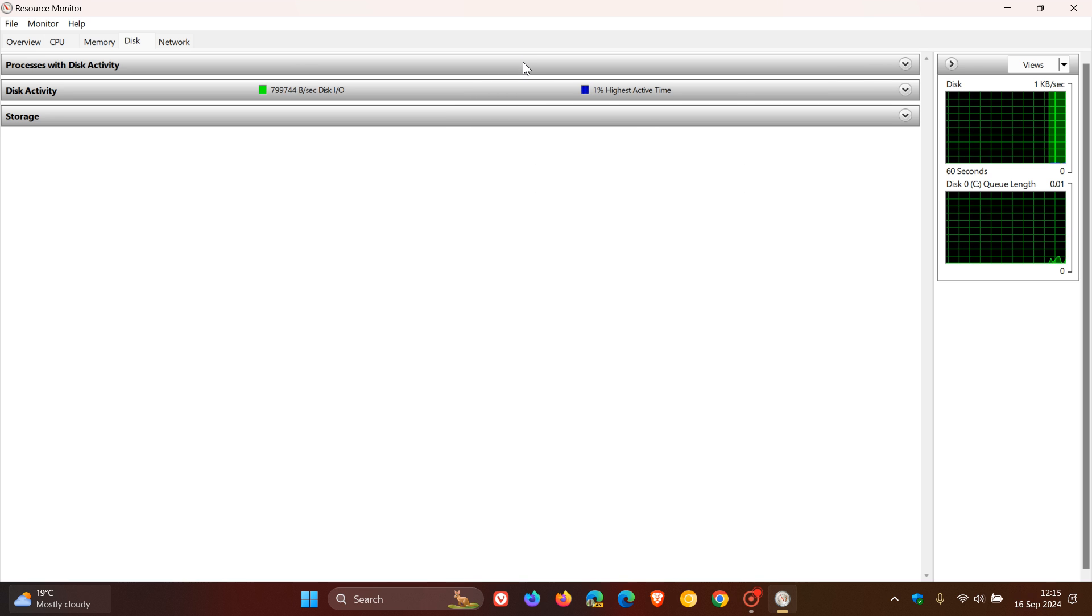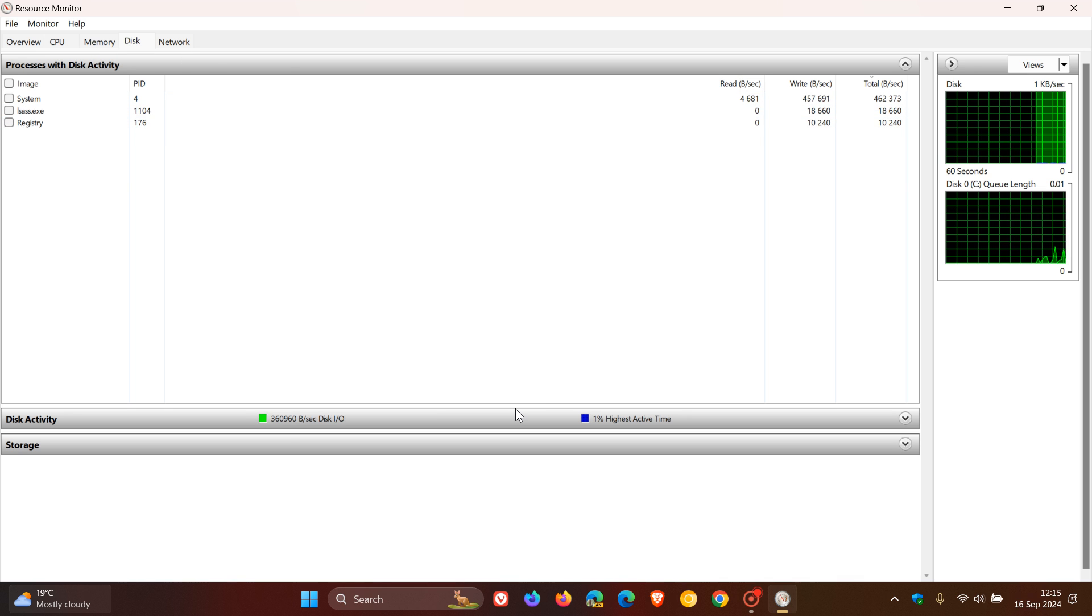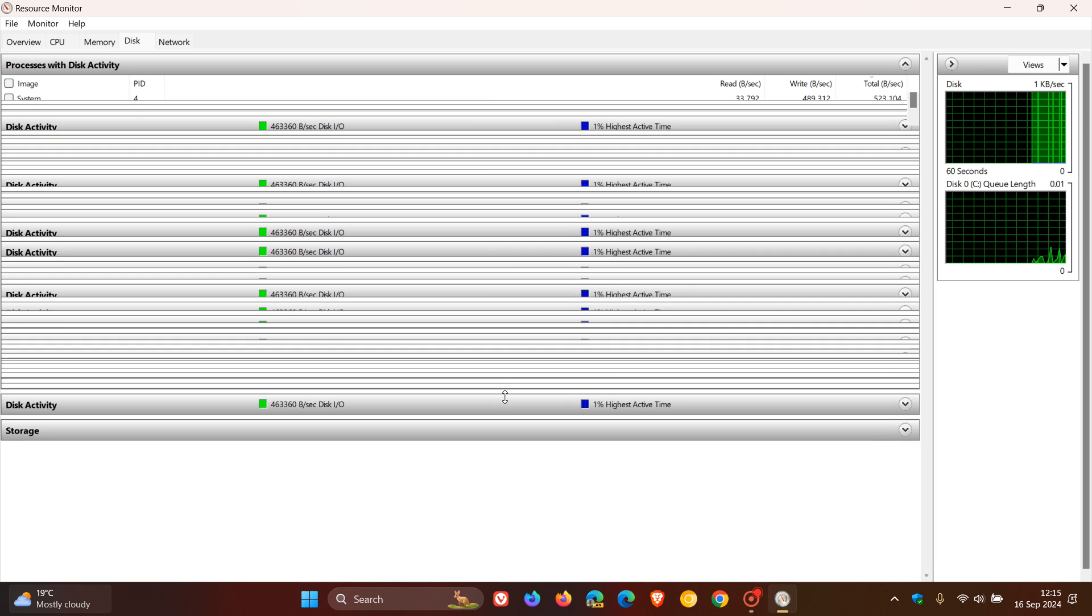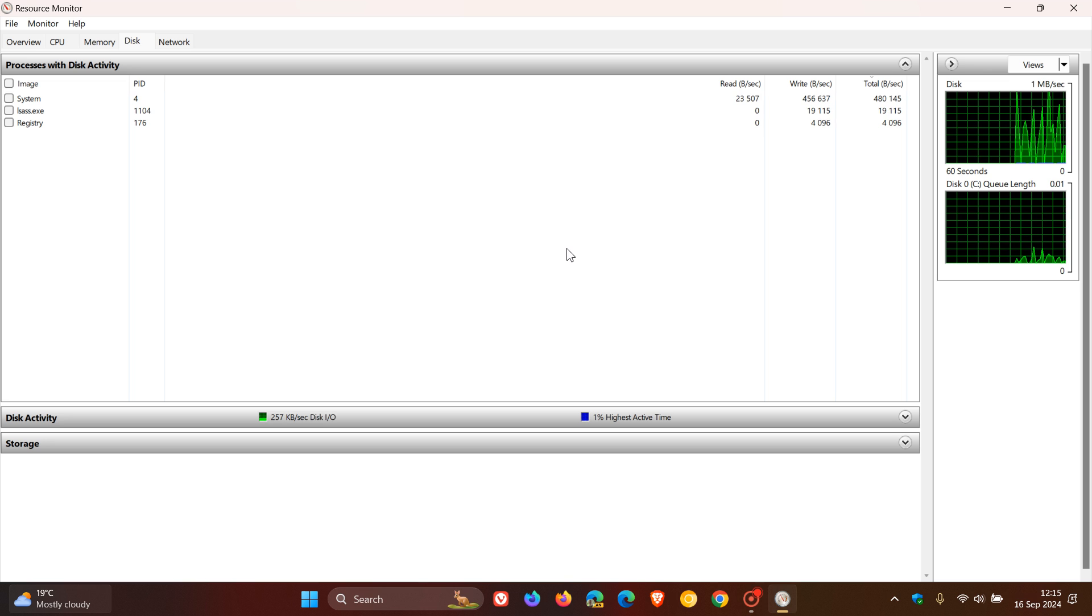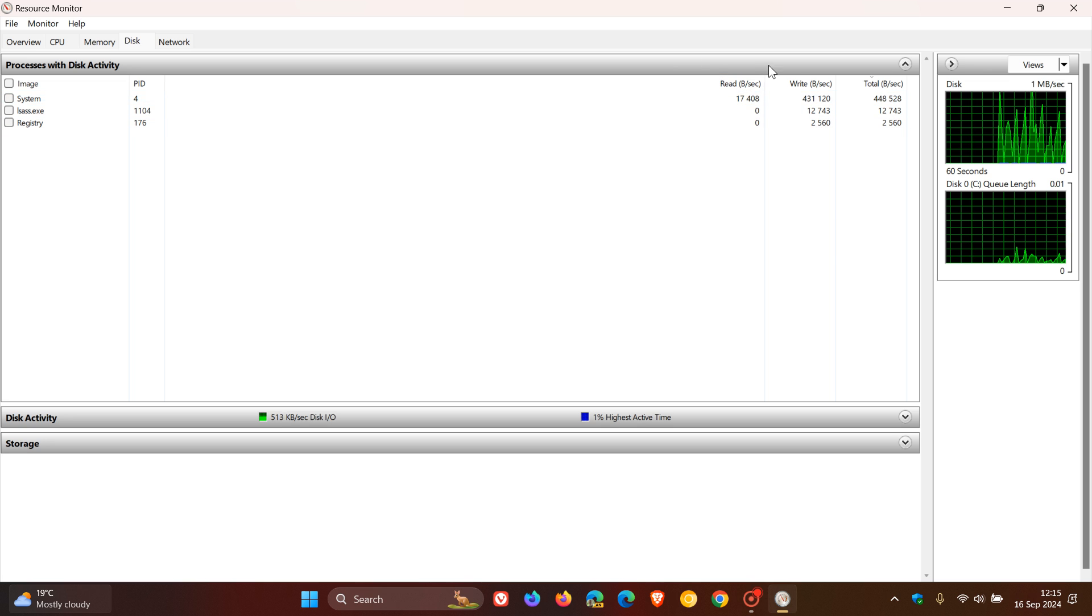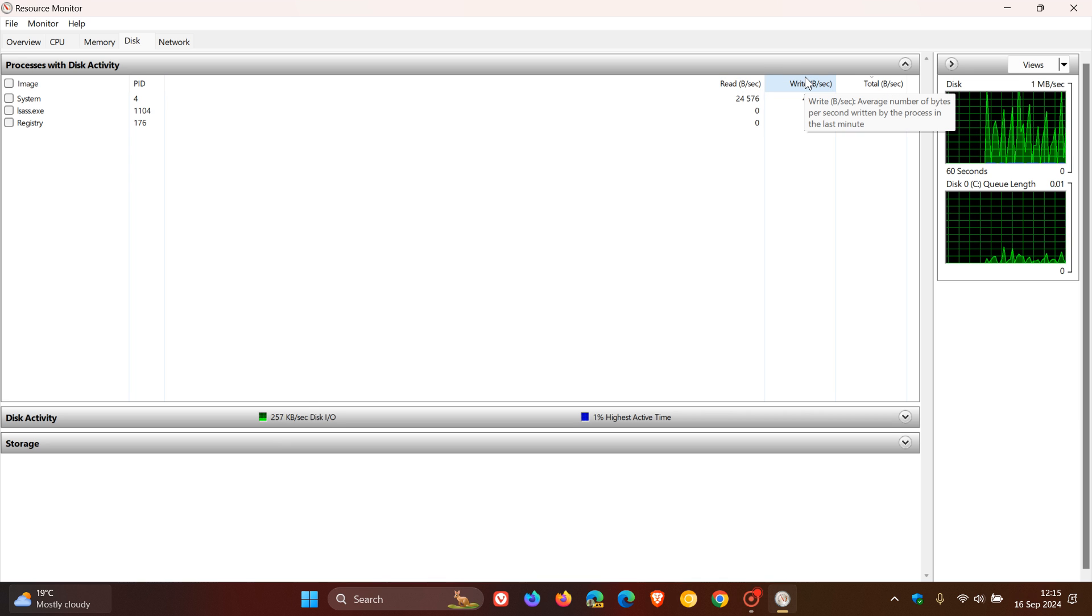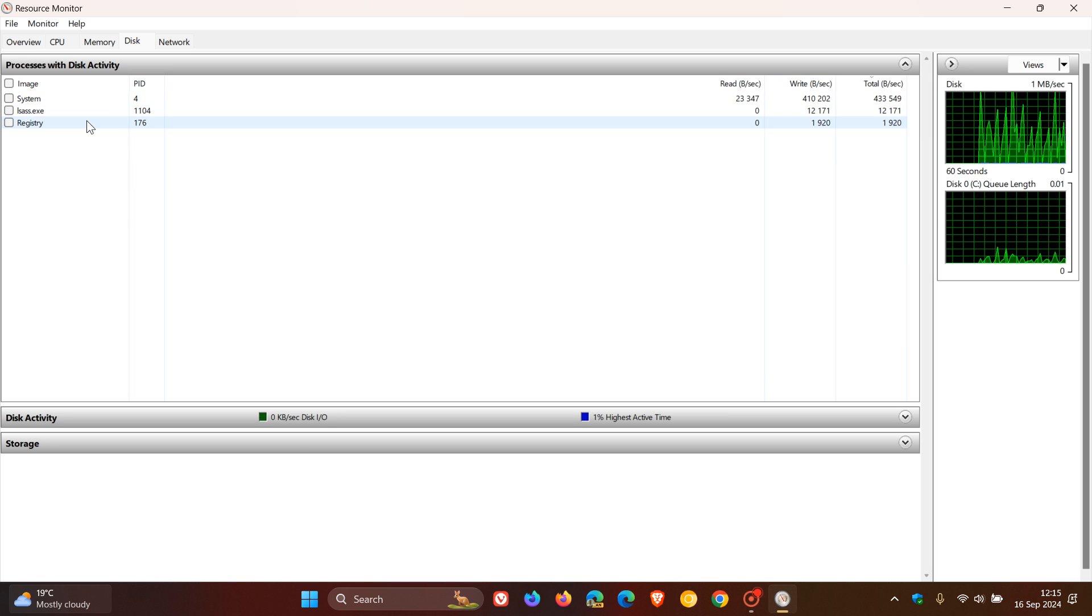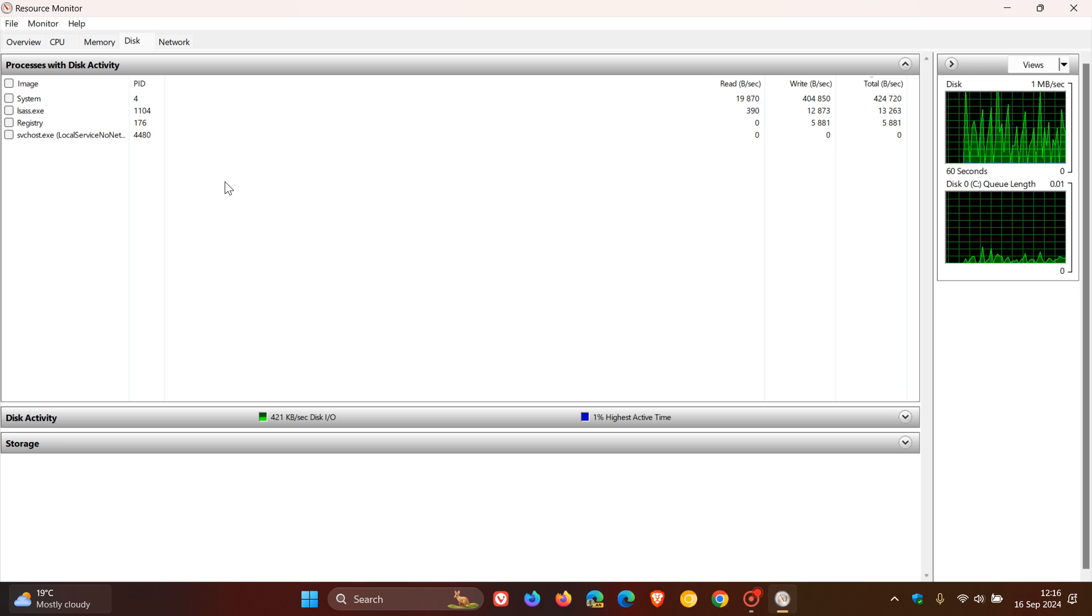The first one we're going to click on is Processes with Disk Activity. If this is all smaller, you can just drag the relevant section to view more information. What this does is it checks the read and write speeds measured in bytes per second. That's your read and write speed for processes that are currently using or have recently used disk resources.